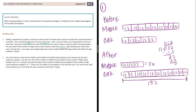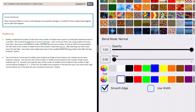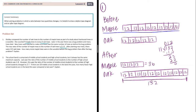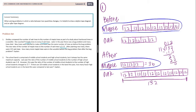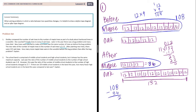Now let's go back to the original problem — how many more maple trees were in the woodlot before the bug problem than after? Before, we had twelve times nine. Nine times two is eighteen, so that's one hundred eight. So before there were one hundred eight maple trees. After, there were thirty-six. We subtract: one hundred eight minus thirty-six equals seventy-two. So our answer is there were seventy-two more maple trees before the bug problem than after.